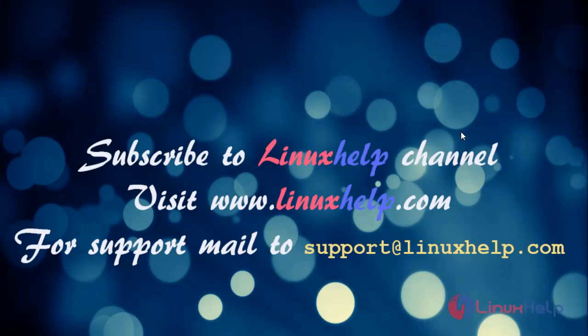For more details, visit www.linuxhelp.com. For more queries, mail to support at linuxhelp.com.